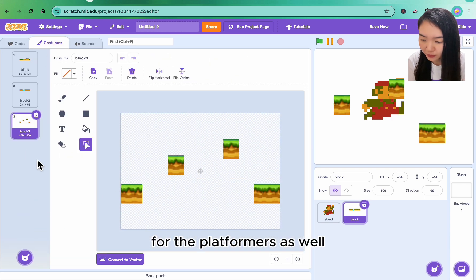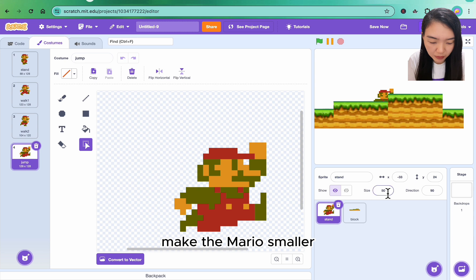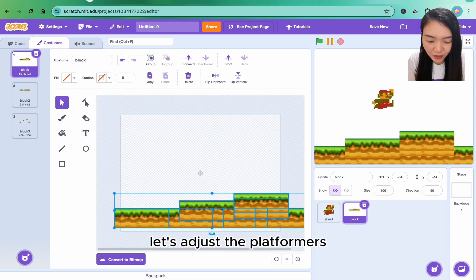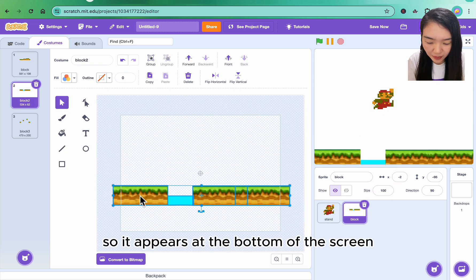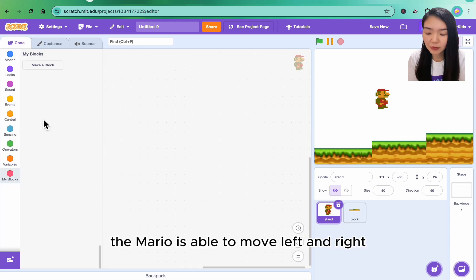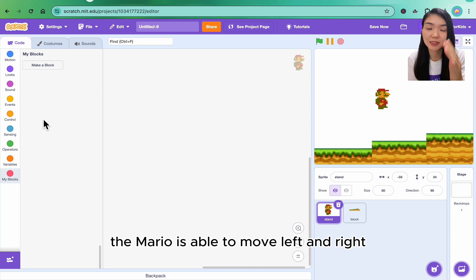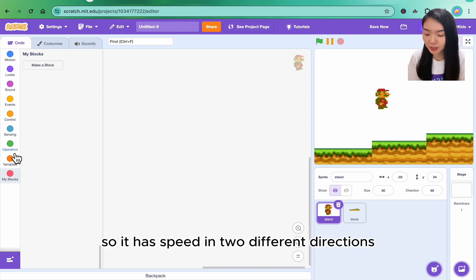Make the Mario smaller. Let's adjust the platformer so it appears at the bottom of the screen. The Mario is able to move left and right, up and down, so it has speed in two different directions.